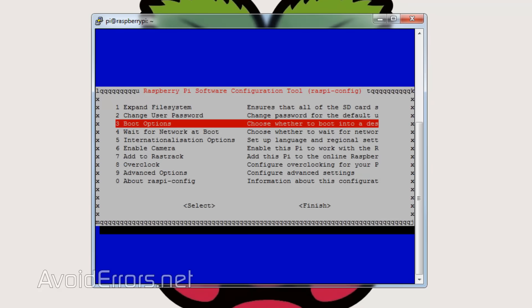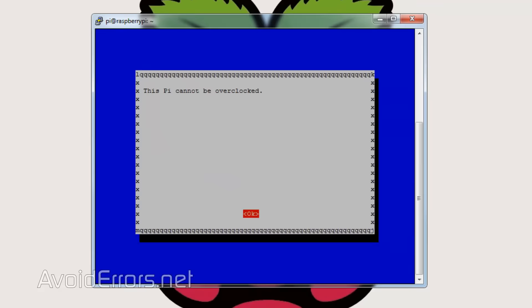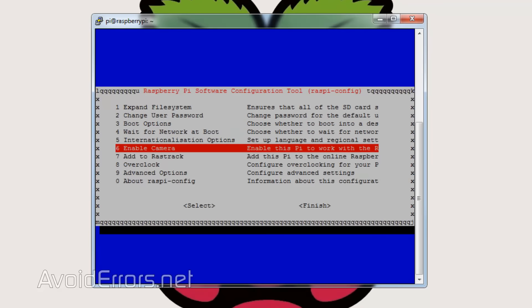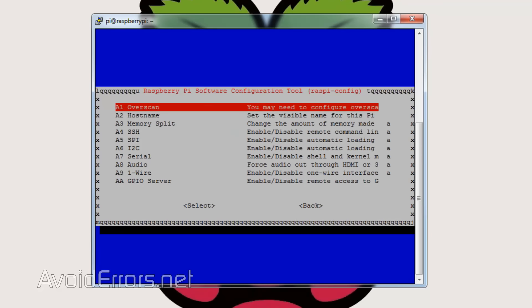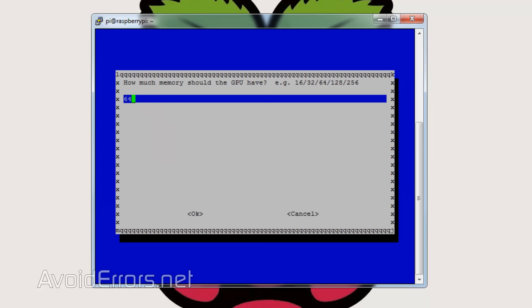Then select the Overclock option. I'm using the Raspberry Pi 3B — this Pi cannot yet be overclocked, but if you're using a different model you probably can, so set it to medium and save settings. Then go to Advanced Options, Memory Split, and change from 64 to 16 megs. Go ahead and save and reboot.